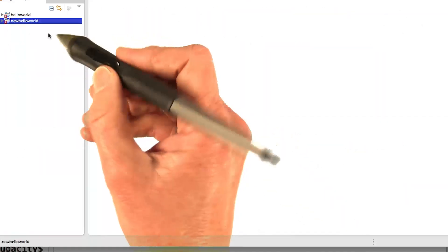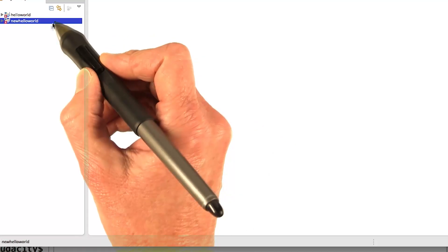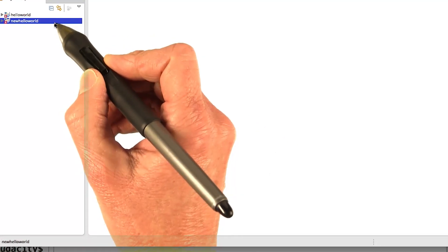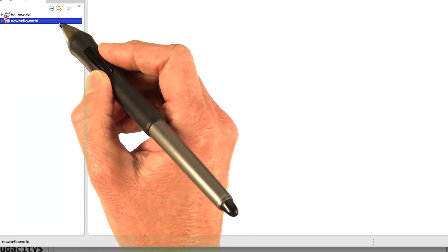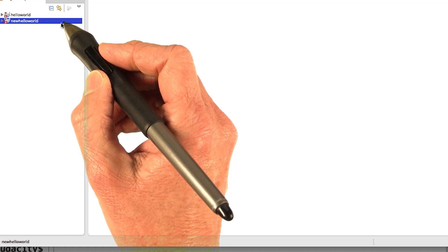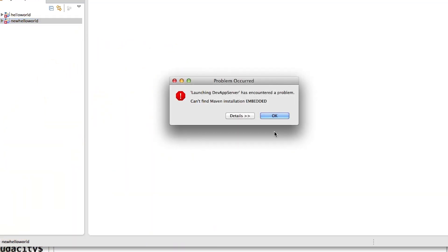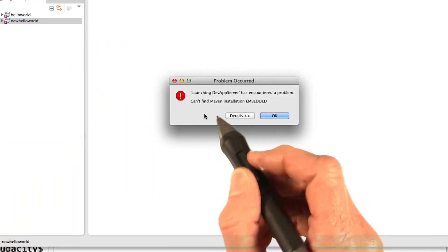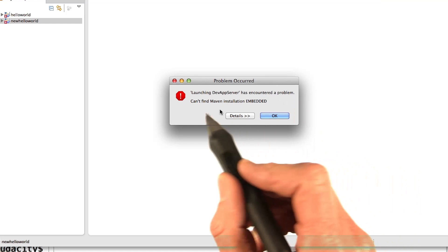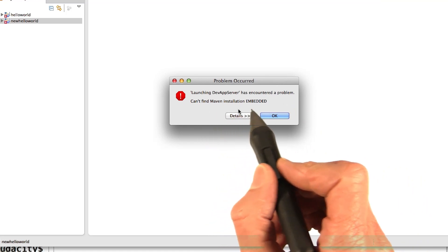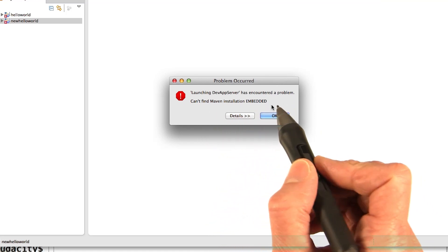And you see over here, I have my new hello world project. And I could just go ahead and deploy that right away to local host. Let's do it. No, launching dev server has encountered a problem. Can't find Maven installation embedded.